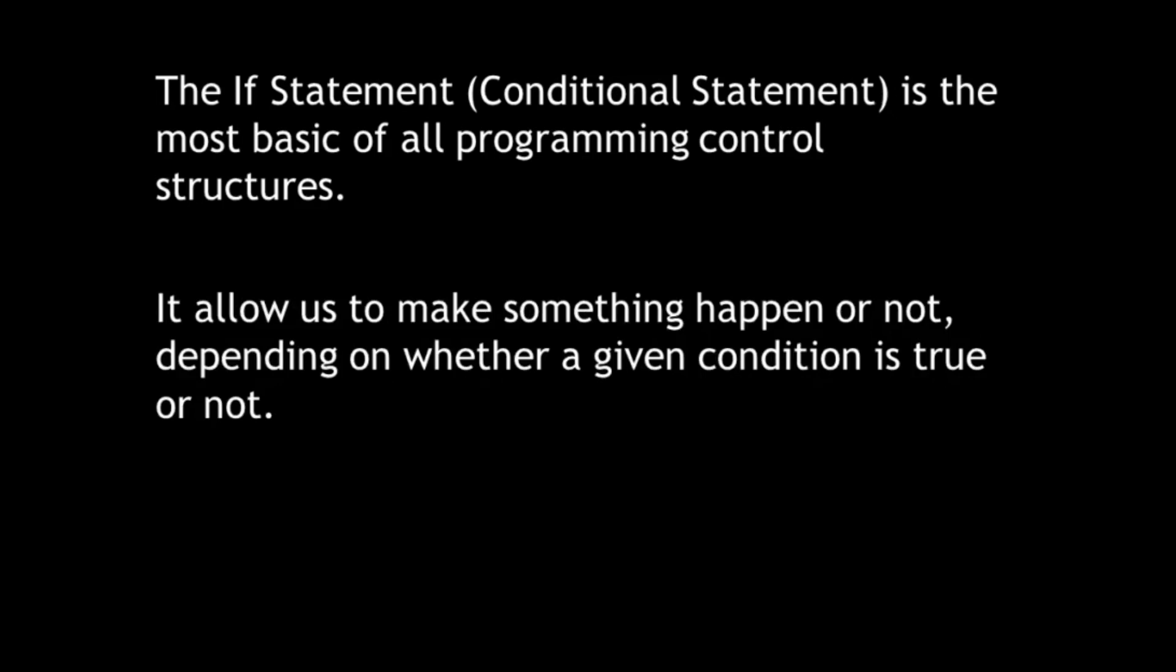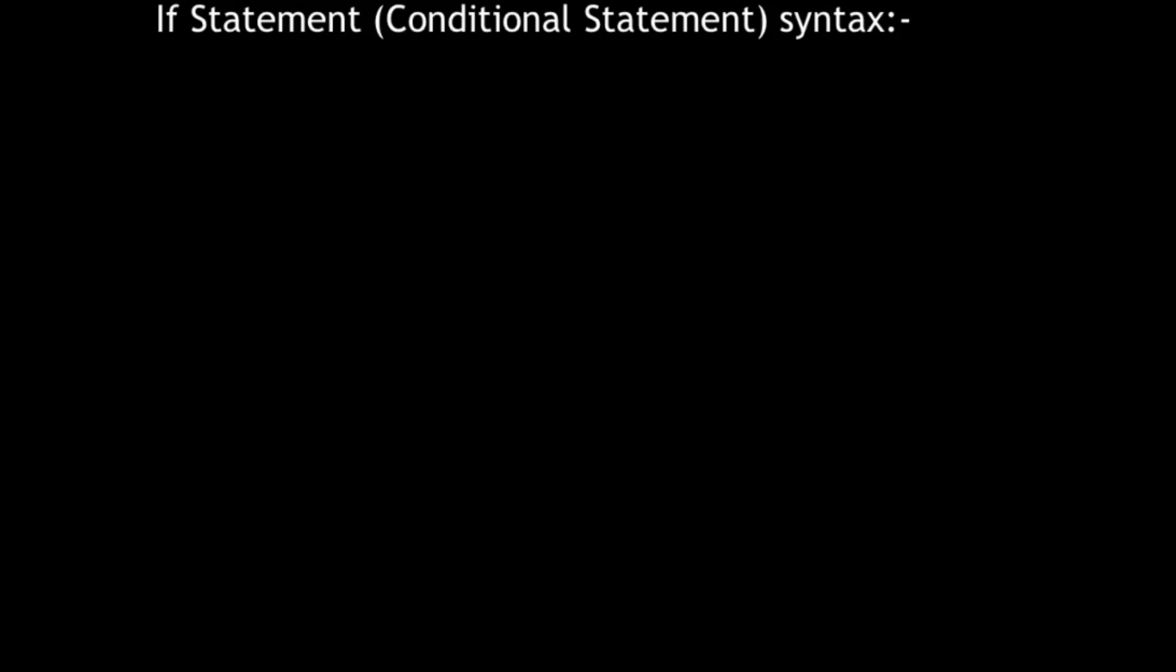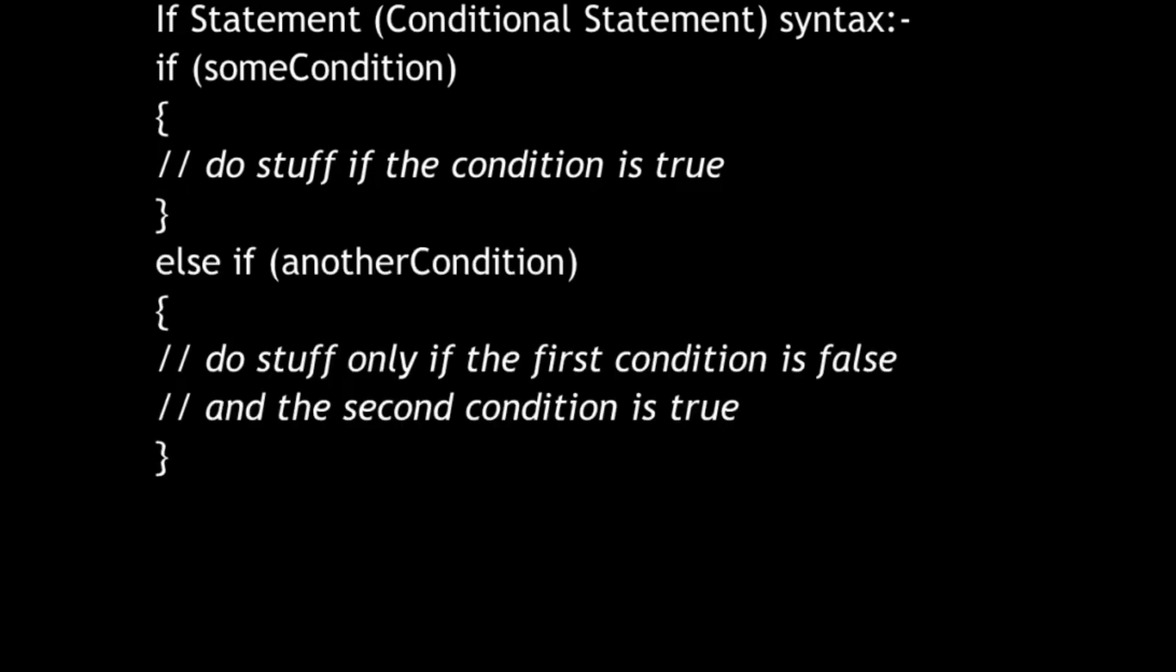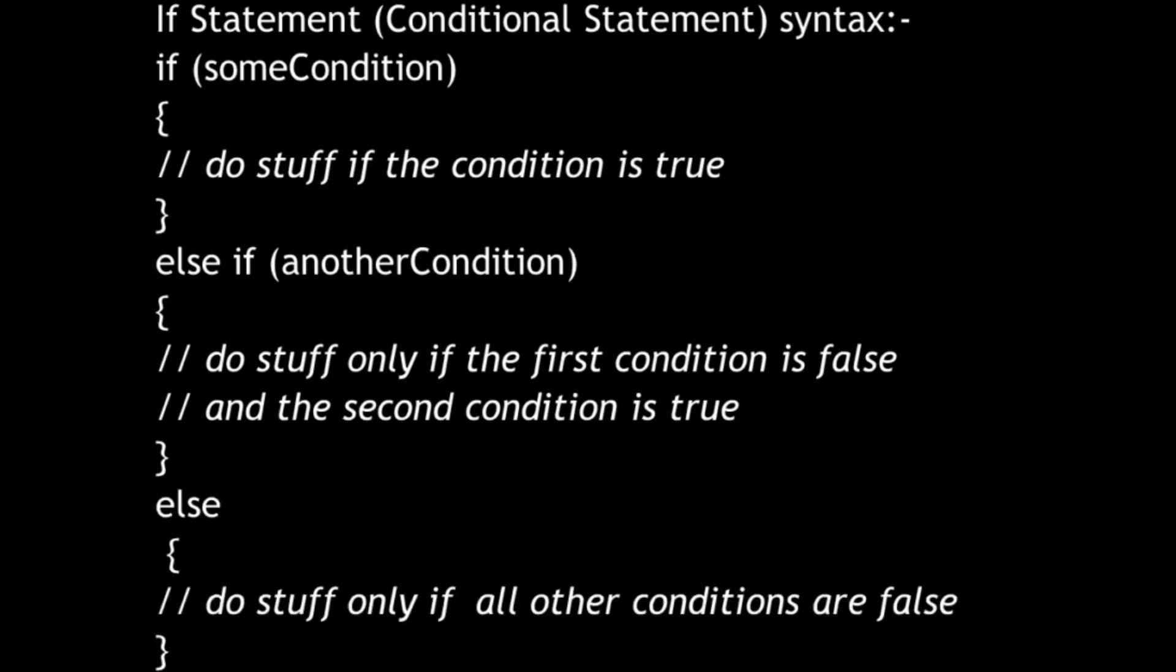The syntax is simple as shown. The if block will be executed if the if condition in the bracket is true. The else if block will be executed if the else if condition in the bracket is true while the if condition is false. If any of the conditions are false, the else block will be executed.